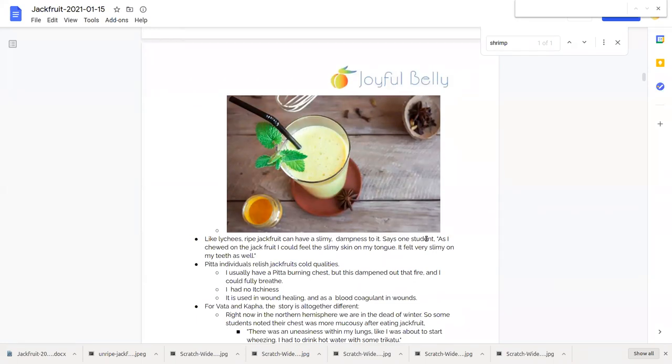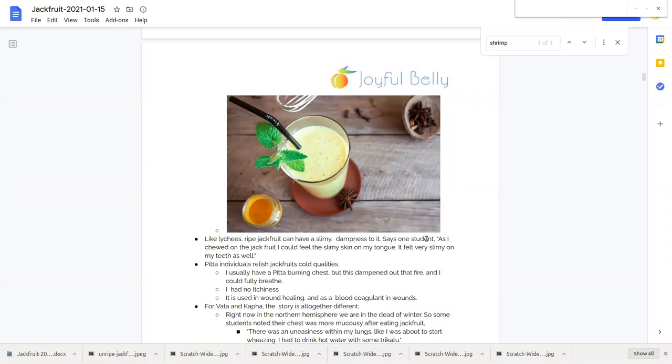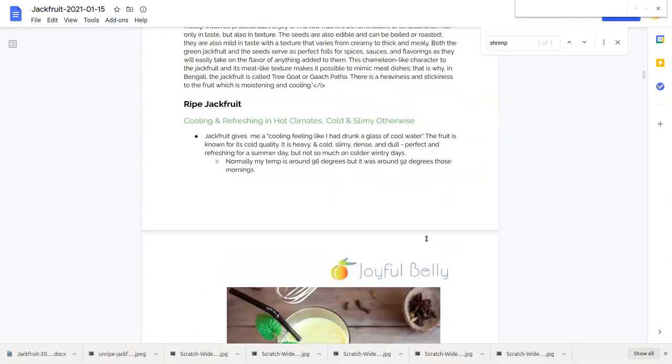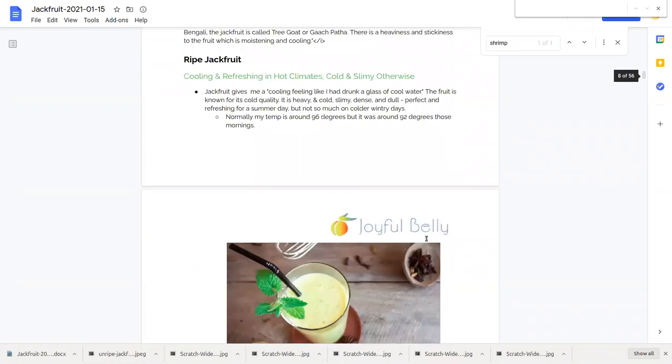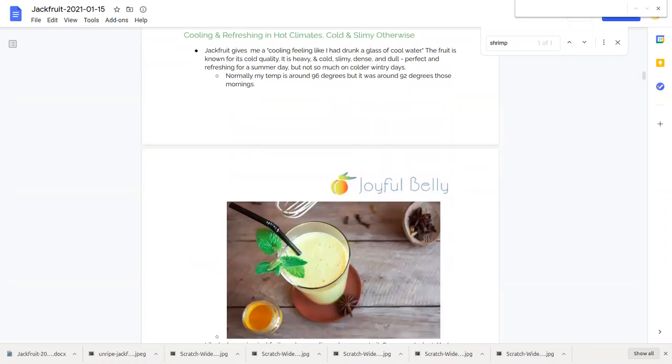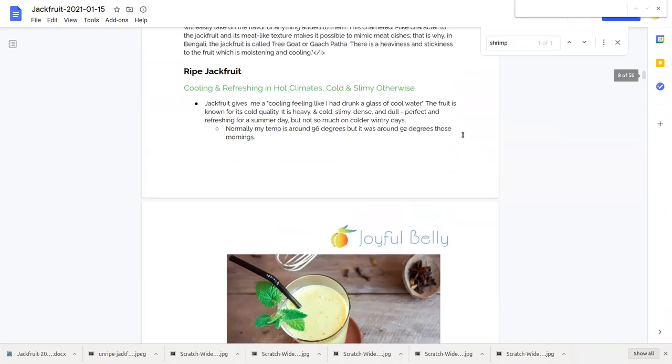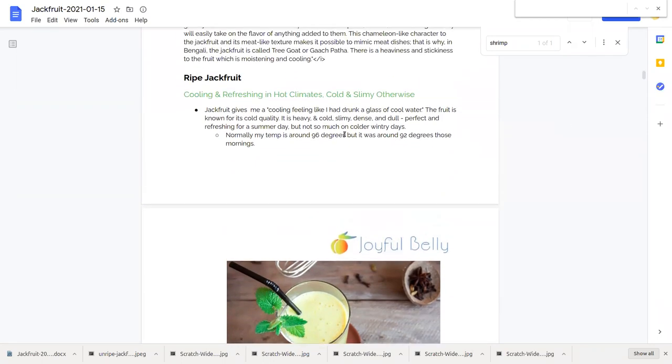One student said it felt slimy on my tongue, it felt slimy on my teeth as well and that's like lychees. Lychees are a little bit slimy too. A lot of fruits are, even a pear can be a little bit slimy and a banana is a little bit slimy, so not unusual there. A lot of these colder fruits have a kind of dampness to them. You wouldn't want to eat them on a damp rainy cold day, you want to eat them on a hot day generally.